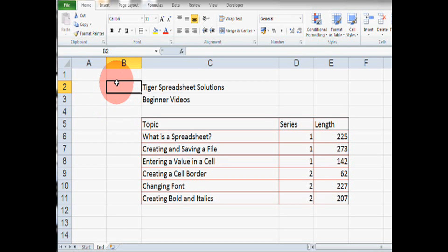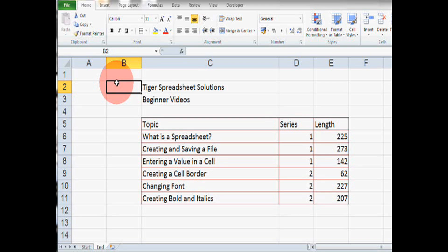So, they're the two main ways that you can change the color or create different cell borders in Excel. Let's try a couple more things.